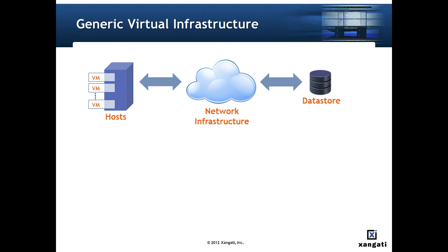We'll start with a quick review of the types of data that the dashboard collects. Here's a diagram of a generic virtual infrastructure. It's made up of physical hosts, virtual machines, data stores, and network infrastructure.